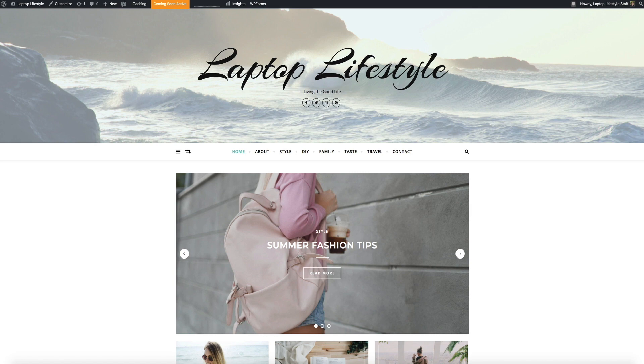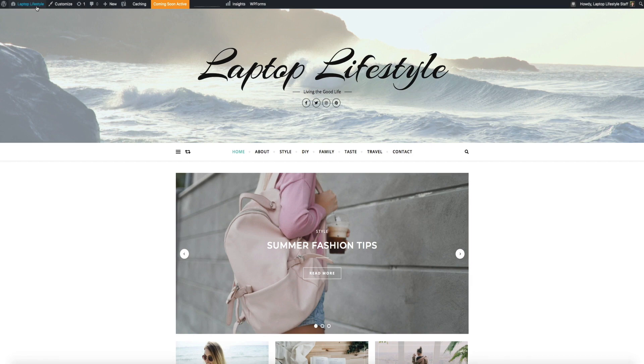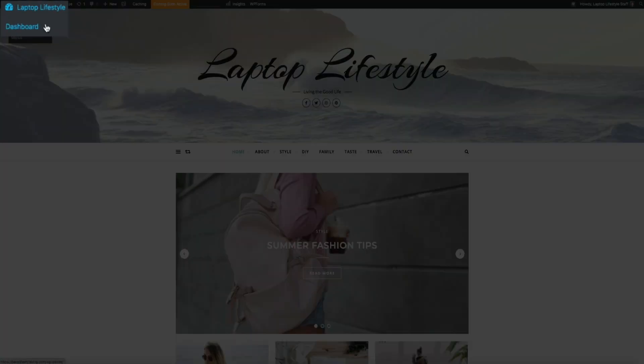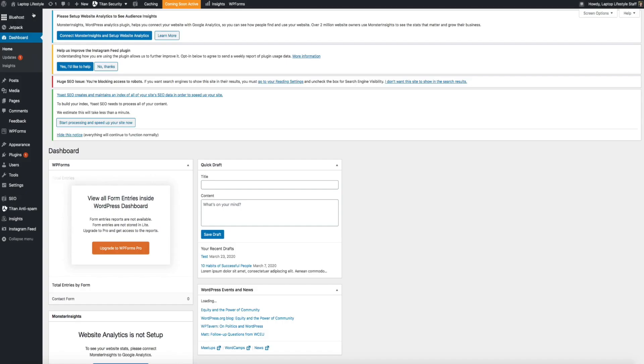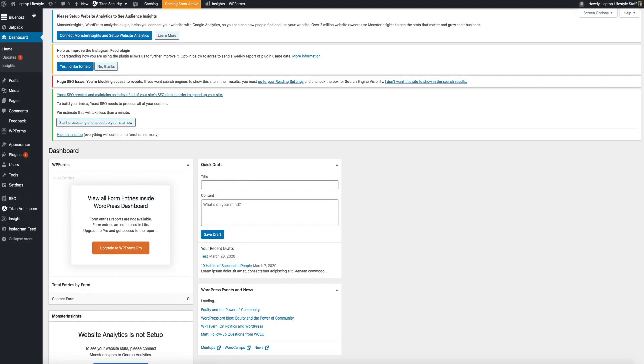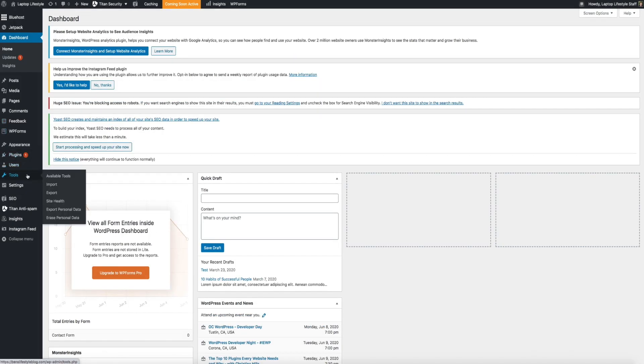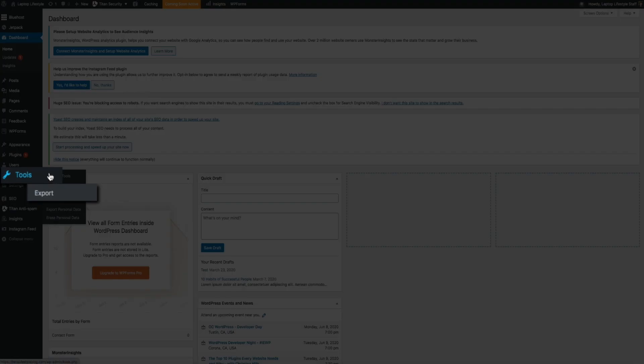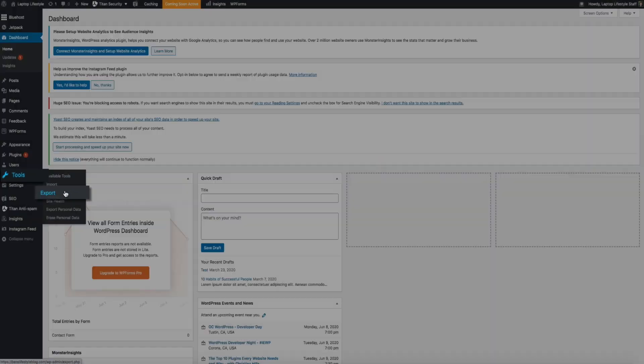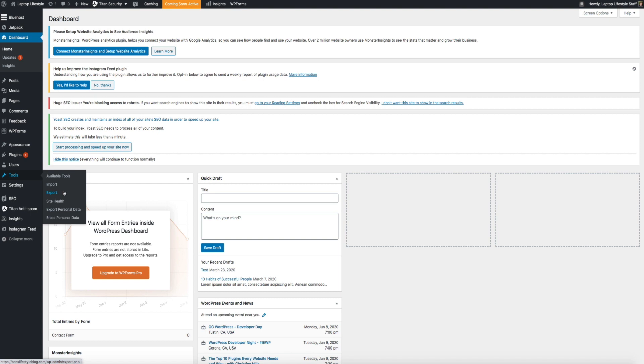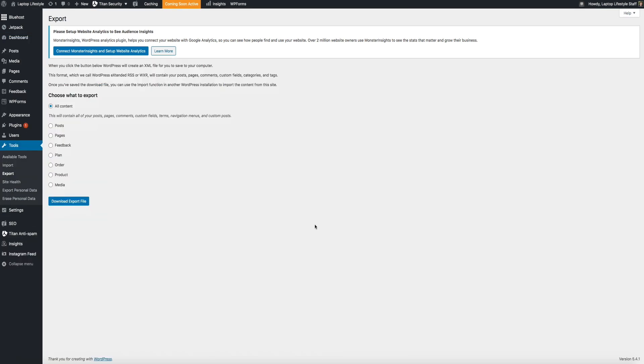First, let's visit the blog that we want to export the content from. Then you'll want to go to your WordPress dashboard. On the left-hand side of the screen, hover your mouse over tools and click on export. This will bring you to the WordPress export manager.